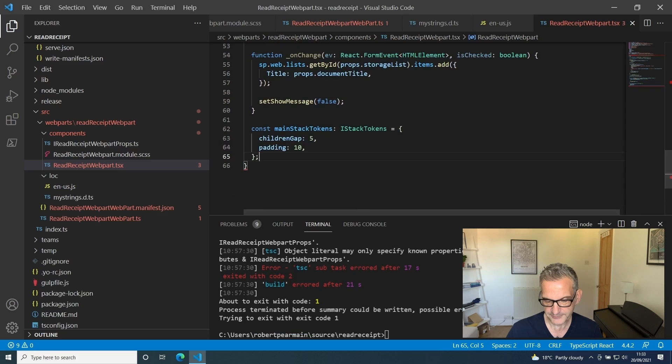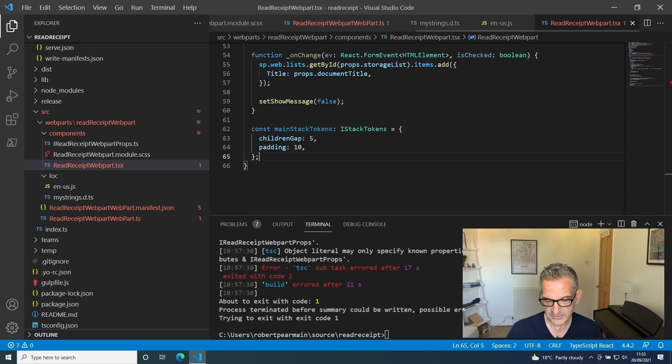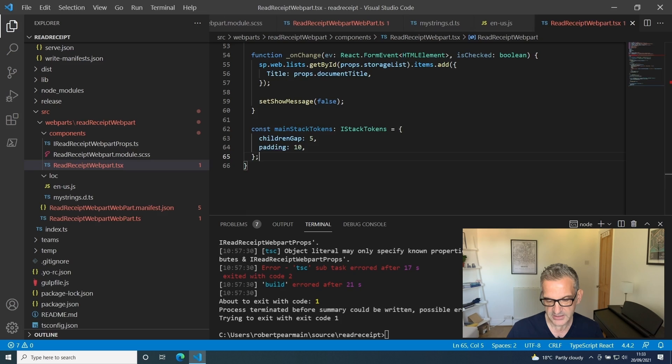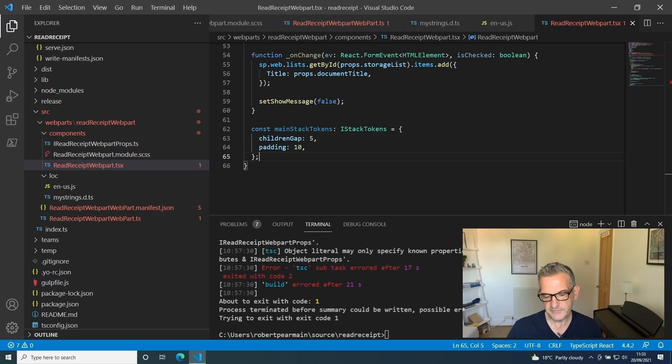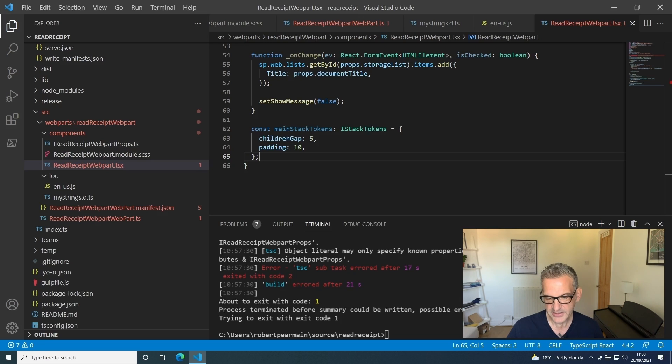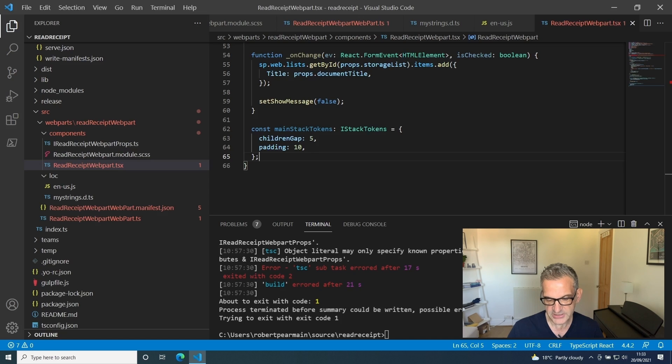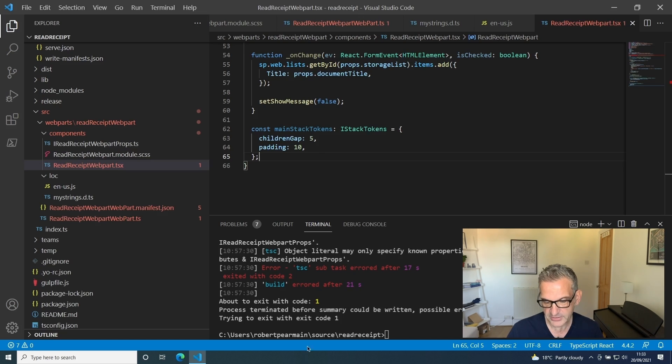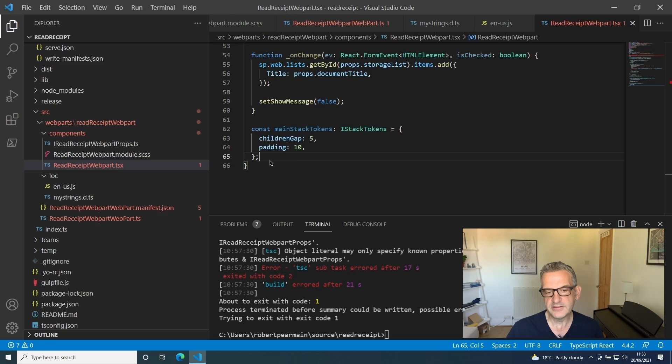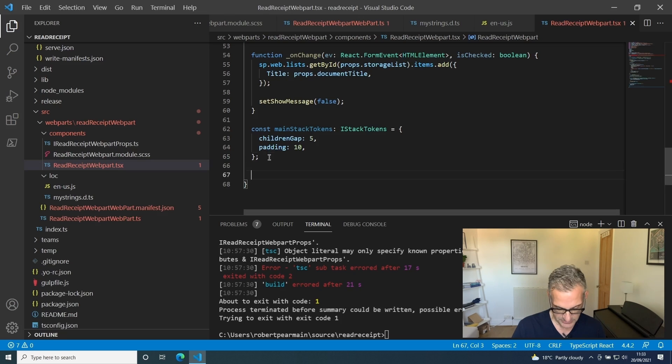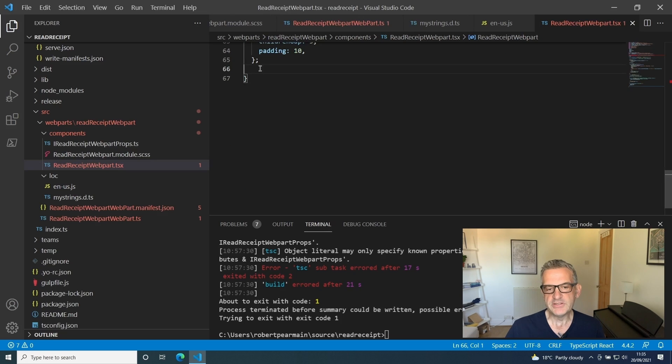Now the biggie comes along, which is the main function for rendering. The main function for rendering is basically based on if it is configured. Then I want to put a stack control in there. If show message is set to true, then I want to show the message and the checkbox. If not, I want to say that you need to configure the list. Let's put this in here.